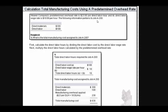For job A200, they told us that total materials was $300 and direct labor was $100. Here's the requirement: what's the total manufacturing cost assigned to the job?